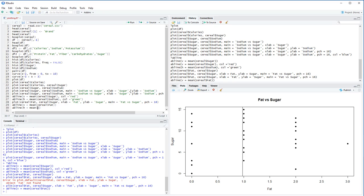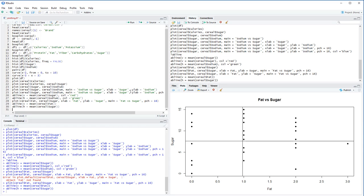Now we'll add a horizontal line at h equals mean of cereal dollar sugar. We've now added lines showing the mean distributions. Some extreme cereals appear in the upper-right quadrant — higher than average in both sugar and fat. Many cereals appear to be lower than average in fat but higher in sugar. We suspect many duplicates around the zero-zero point, which may be causing the clustering we see there.